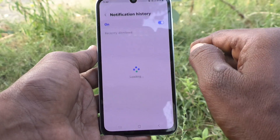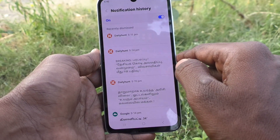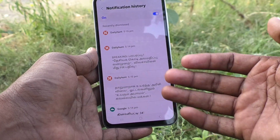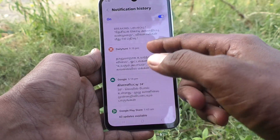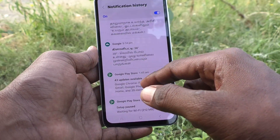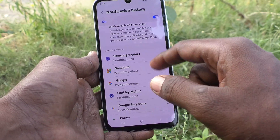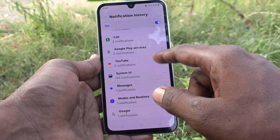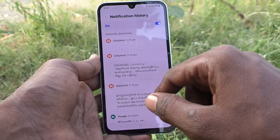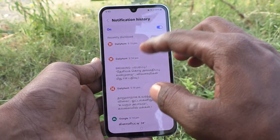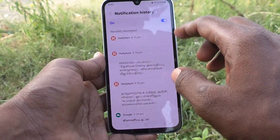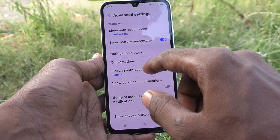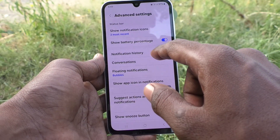Then, notification log. Click on notification log — how many notifications you have received, from where and how. These are all the notifications I have received. You can check all notifications in the notification log if you have turned on this notification log button.